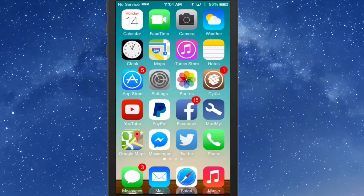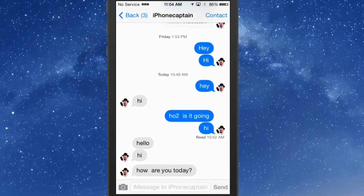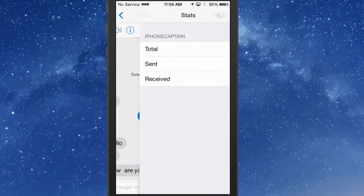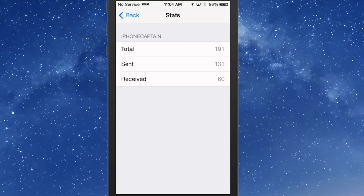To view your stats for any particular conversation, all you have to do is open your Messages app, tap the little contact up there, and then tap the little 'S' for stats. It'll give you all of the stats — total sent, received, everything — per conversation, just by going through those motions. That's SMS Stats 2.